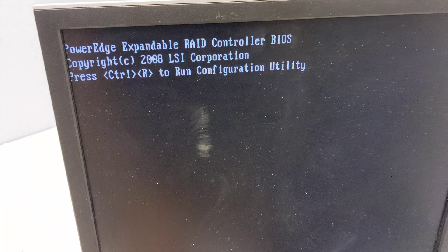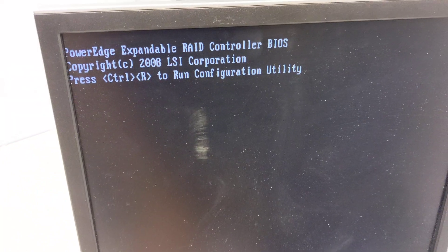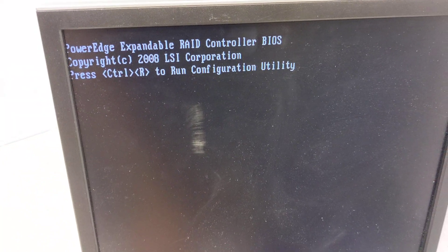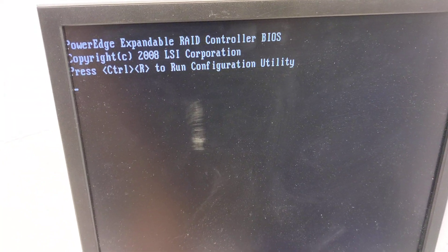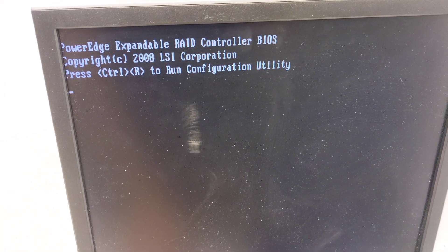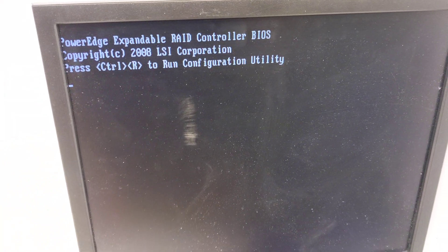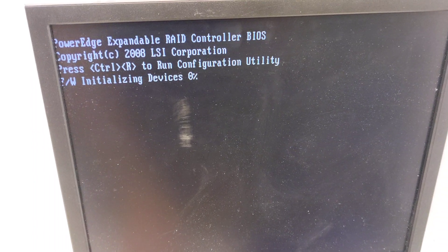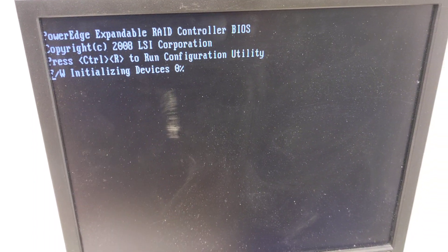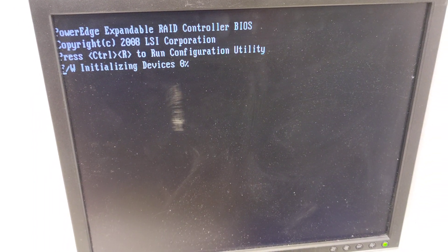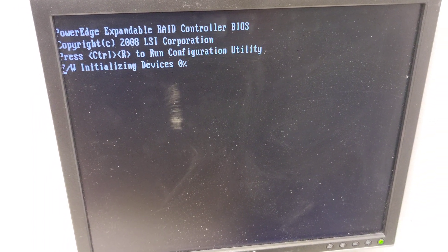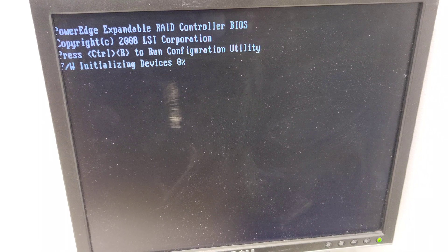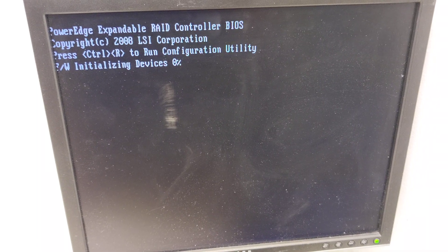All right, we want to do Control R. Now that the server booted up, we want to get into the RAID controller configuration, so make sure you do Control R so we can get in there. We're going to wait for this to load up. I'll pause it.